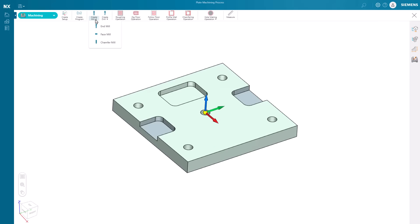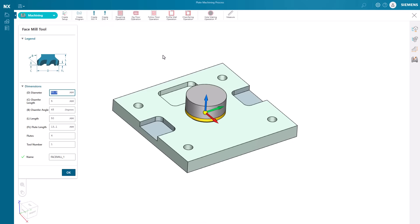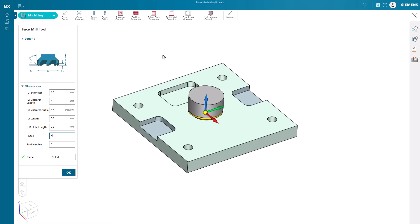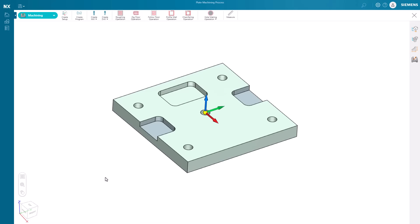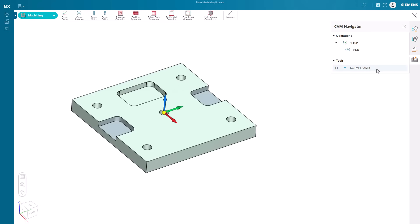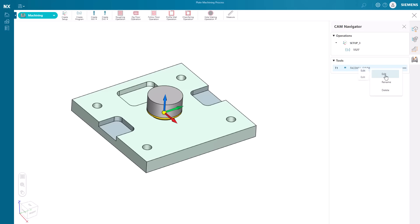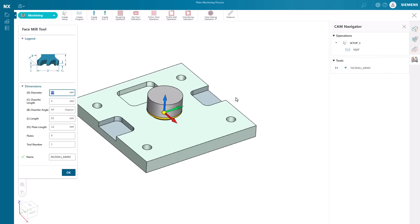NXX Essentials allows us to create a variety of tools for milling and drilling. Here we can start by creating a new face mill. As we adjust the parameters of the face mill, the tool gets adjusted in real time, making it very easy to understand the changes. All tools get placed in the tools section on the CAM navigator. They can be modified at any time and can even be freely moved and attached to any key points on the part.